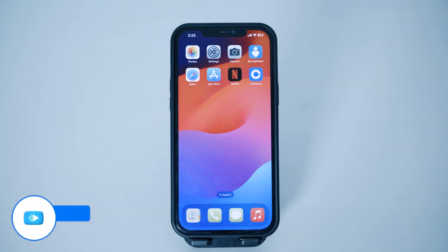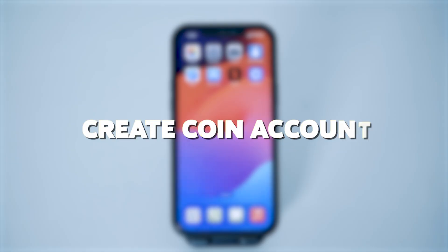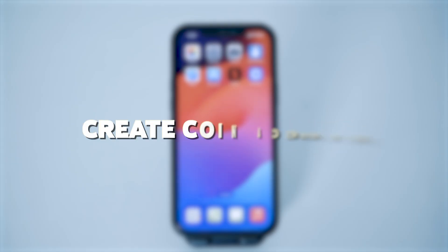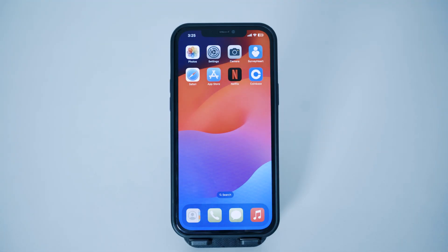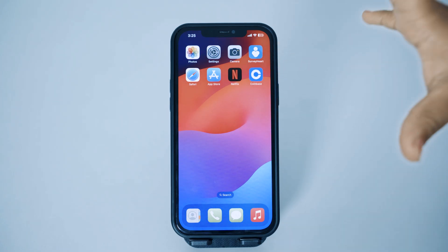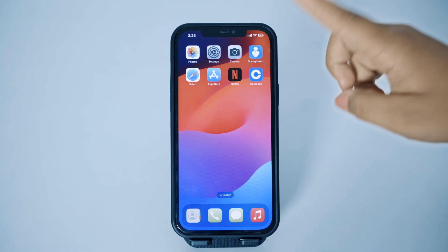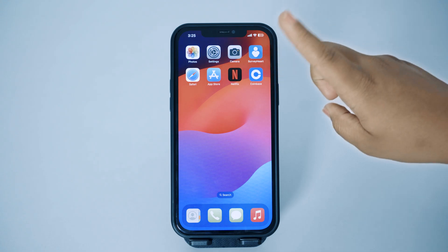Hello everyone, welcome back to our channel 'How To Tutorials.' In today's video, we're going to see how you can create a Coinbase account. It is a very easy and simple process, so let's dive right into it. The first thing you have to do is make sure that Coinbase is installed on your phone, and after that you can simply open the application.